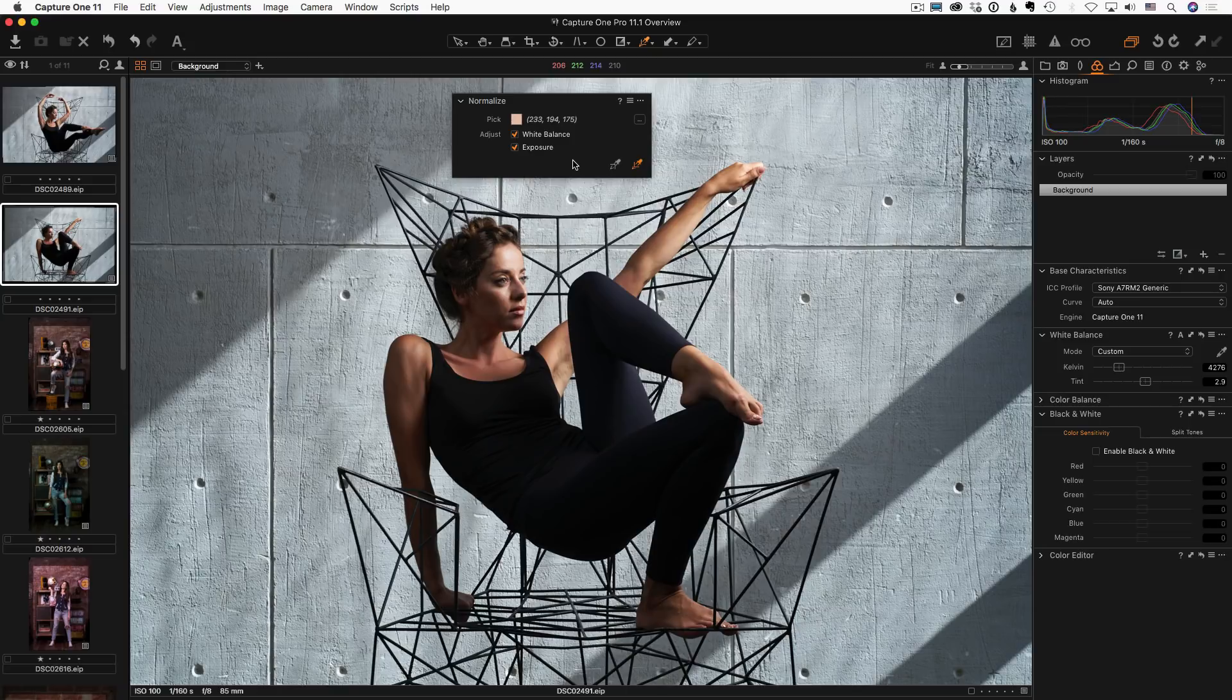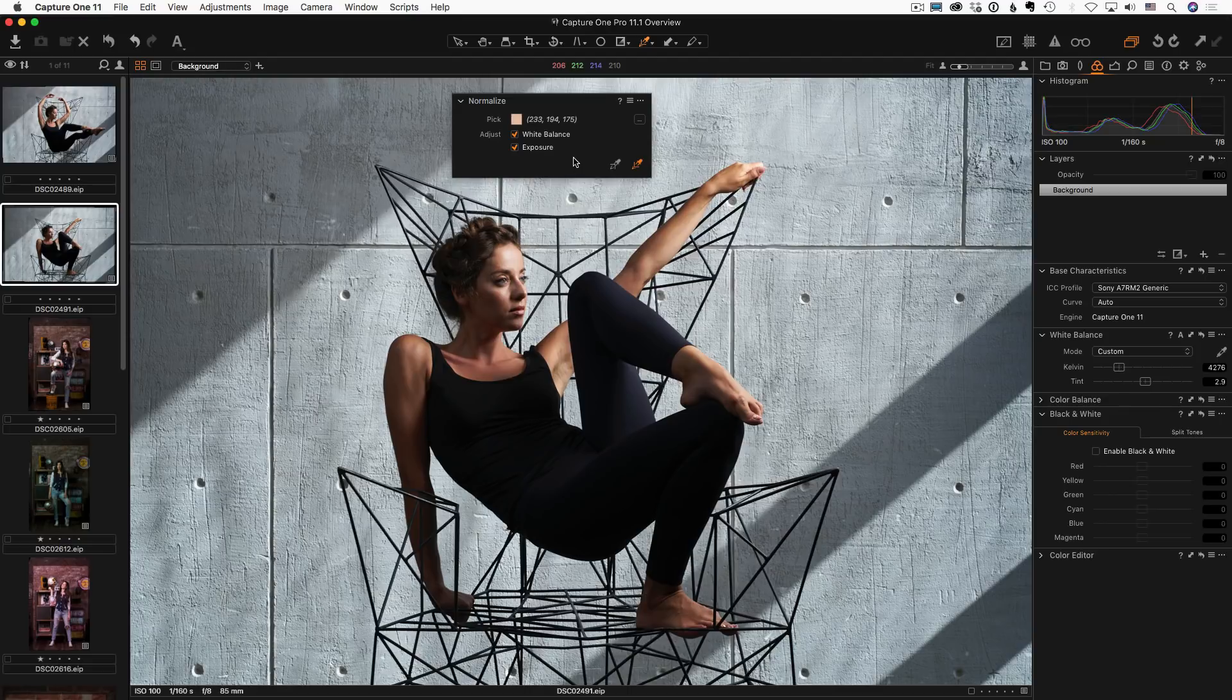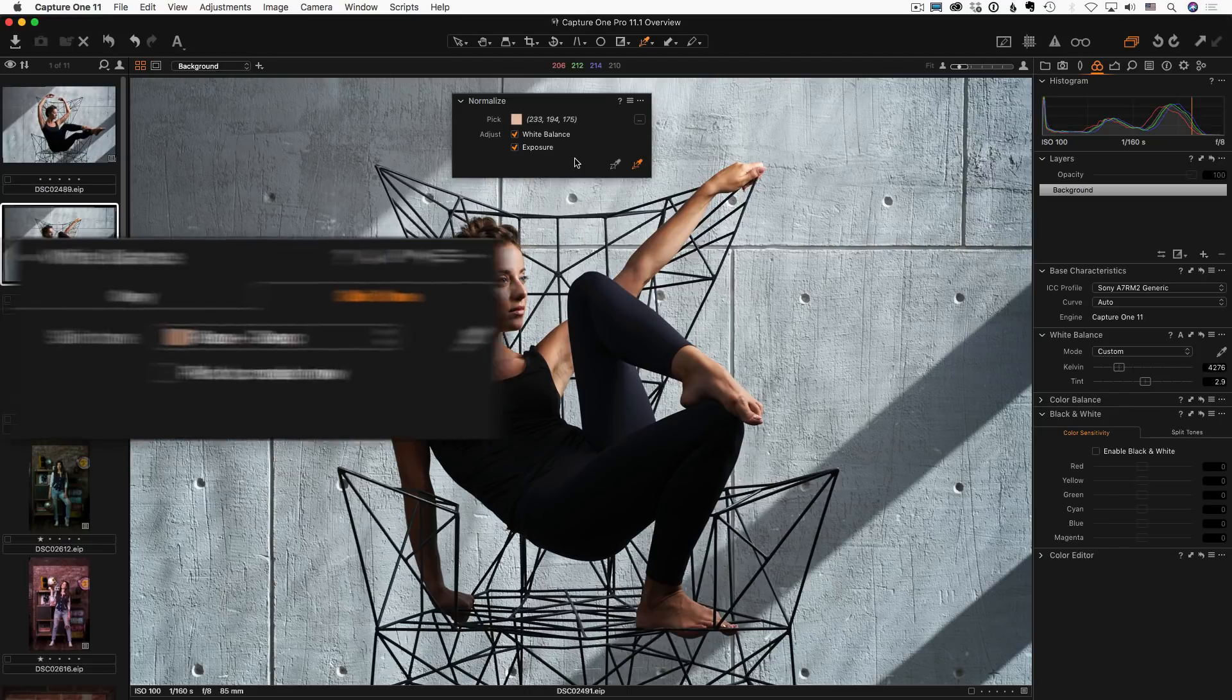Experienced Capture One users would immediately think, hmm, sounds familiar, wait a second, it's white balance skin tone.